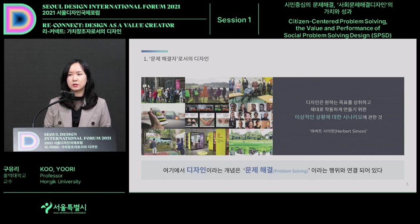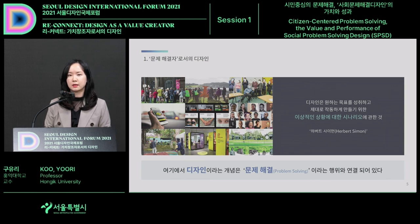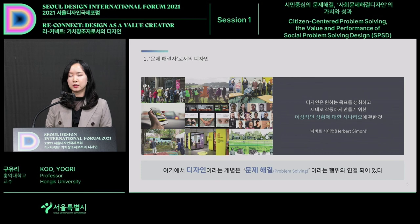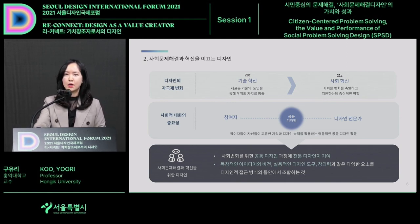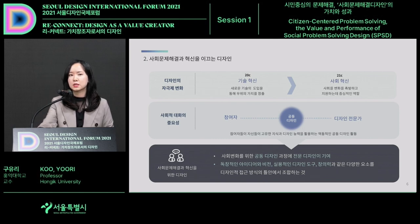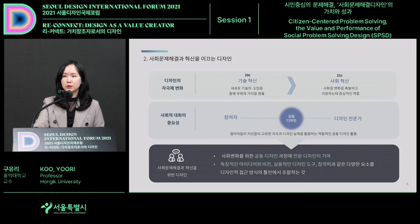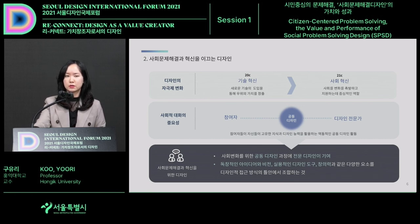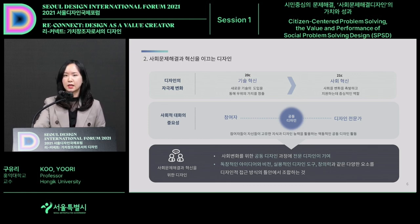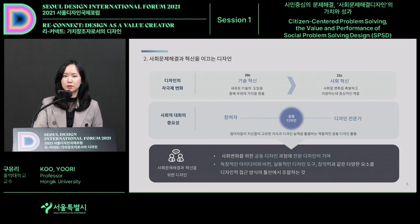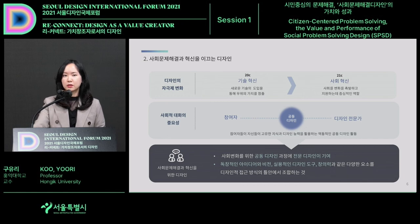Herbert Simon said that design helps in achieving goals — it is about an ideal scenario, and the ideal situation scenario is related to problem-solving. We are living in a super-connected society and design creates value and changes. It is no longer just about stimulating change; we are now seeing emphasis on social discourse participants using their design abilities, focusing on the value of shared design.